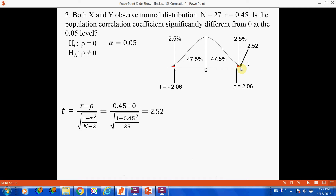We still need to calculate the p-value. We go to the t-table to look up the probability of obtaining a t-score of 2.52. The t-table we use has only one decimal place, so we round down 2.52 to 2.5.